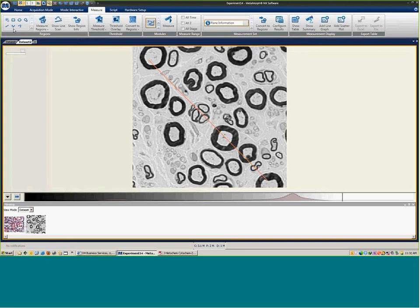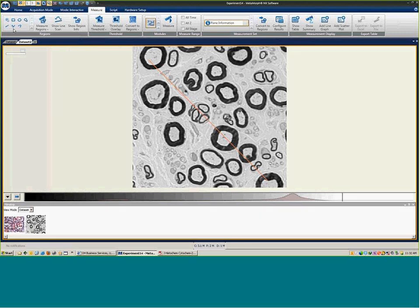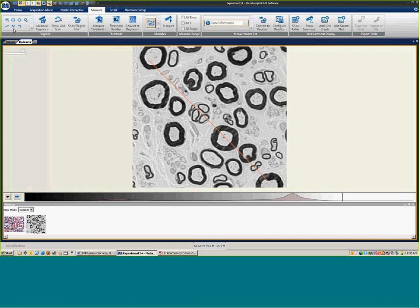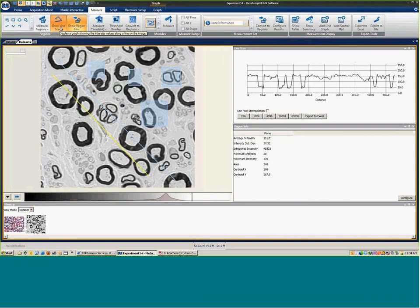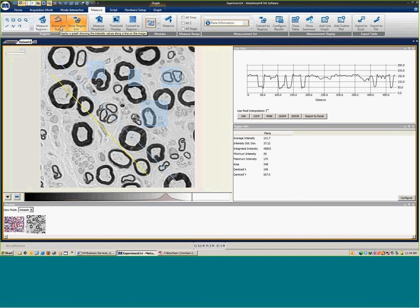This is one region at a time so you make the region active to look at that information. That's the same thing with line scan. And if you have the line scan graph open, you can see the information that's there in both. Okay, so those are the new features that are available in the new release of Metamorph NX.